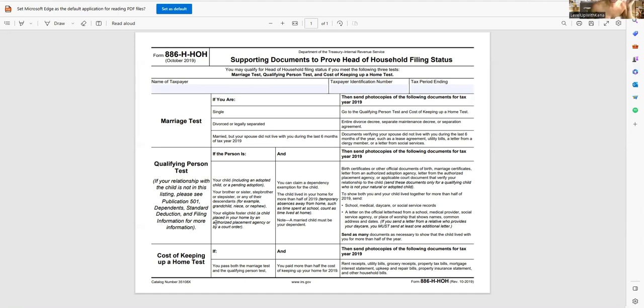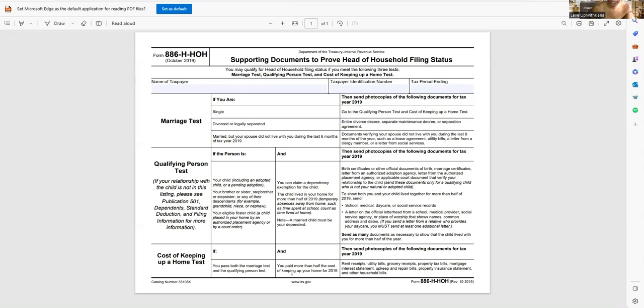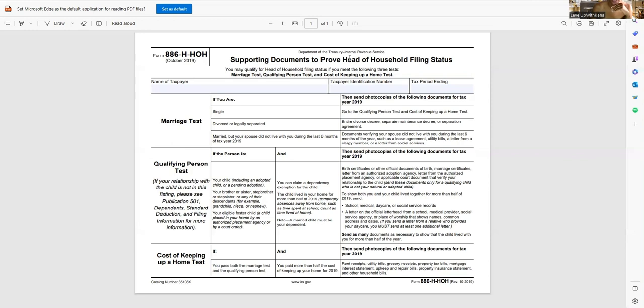Now the next one is cost of keeping up the home test. So if you pass the qualifying person test and the marriage test, then you can go ahead and click on in. And if you pay more than half of the bills for the home for the year, or you pay for more than half the cost of keeping up the home for the year, then you, my friend, qualify to file the head of household filing status.